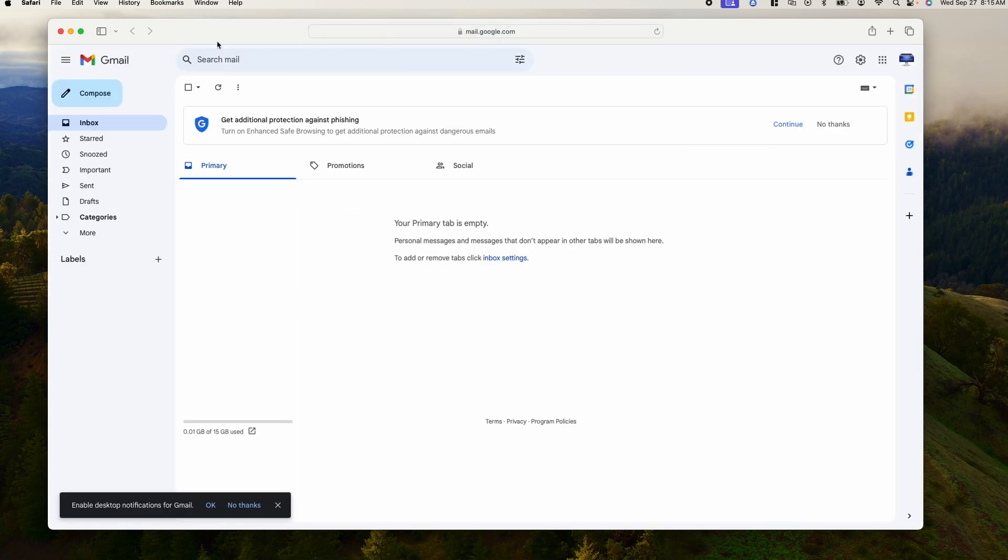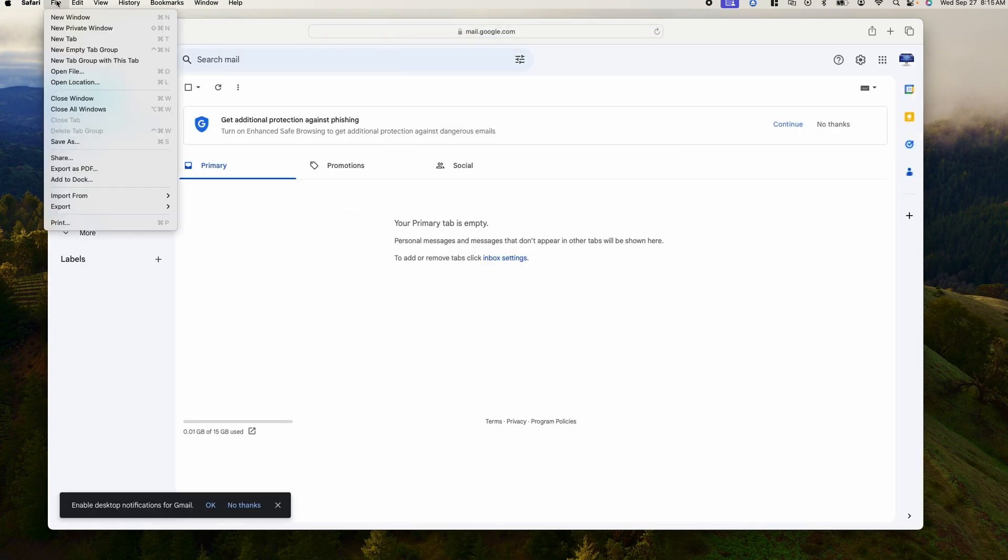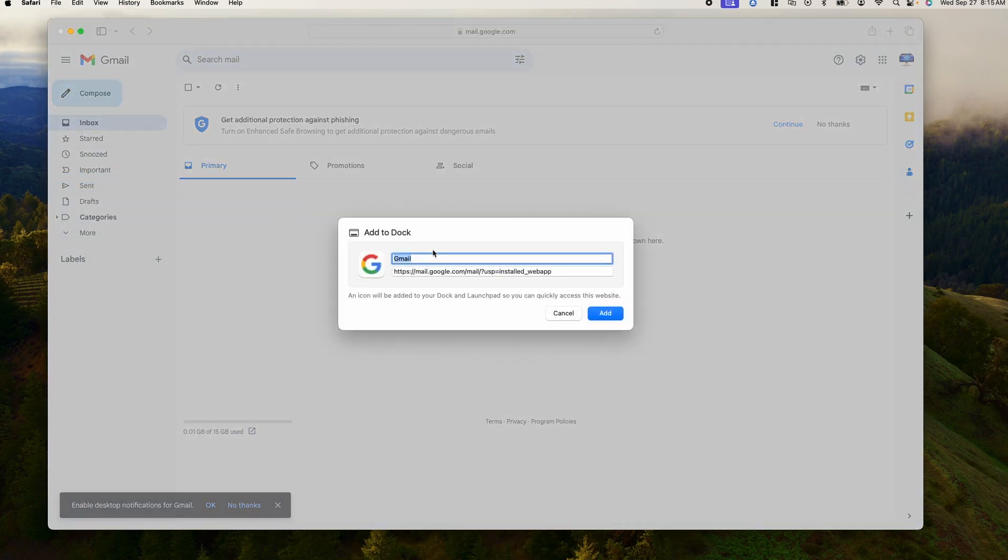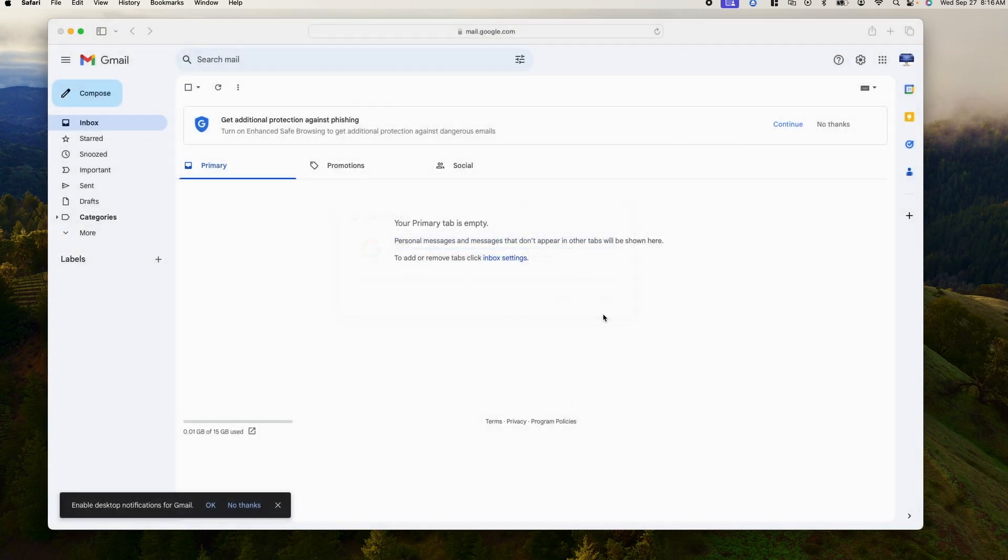And left-click on File, then go down and left-click on Add to Dock. Then left-click on Add, and that's it. And you can see Gmail is created.